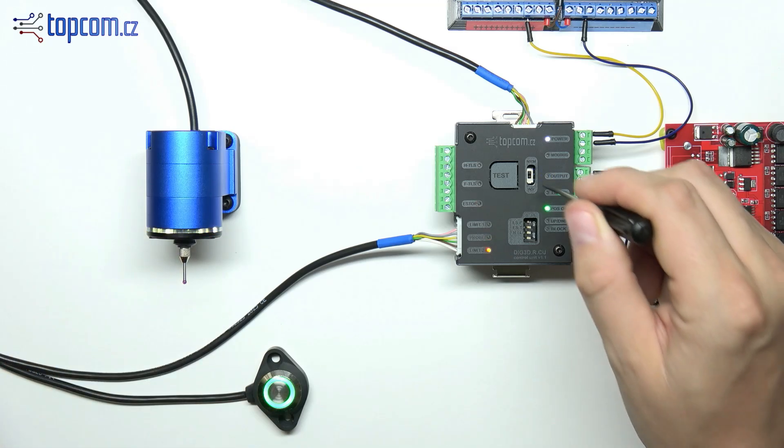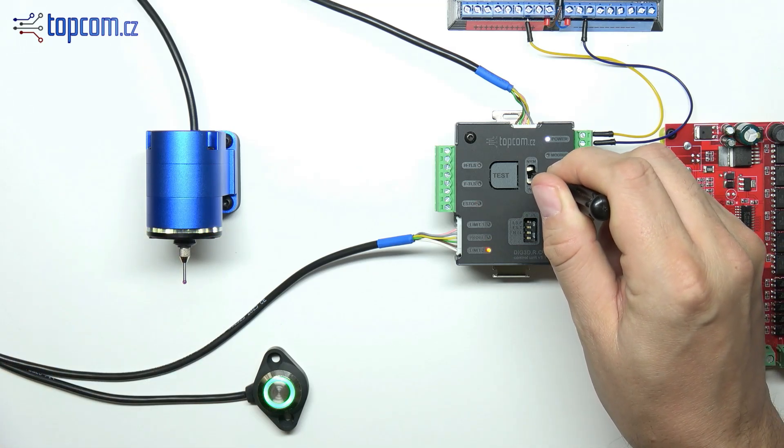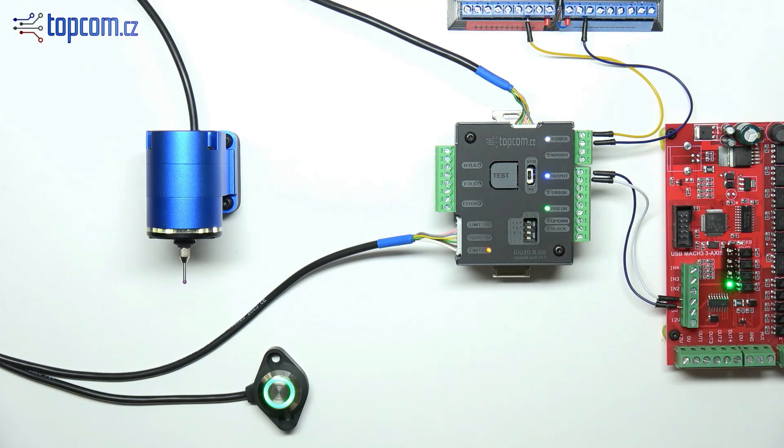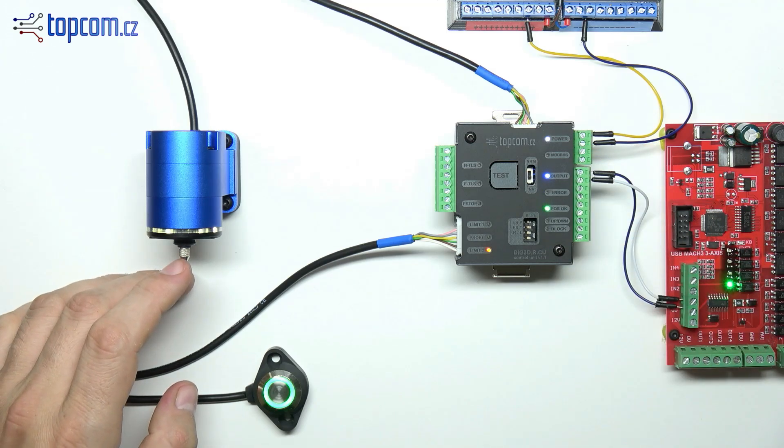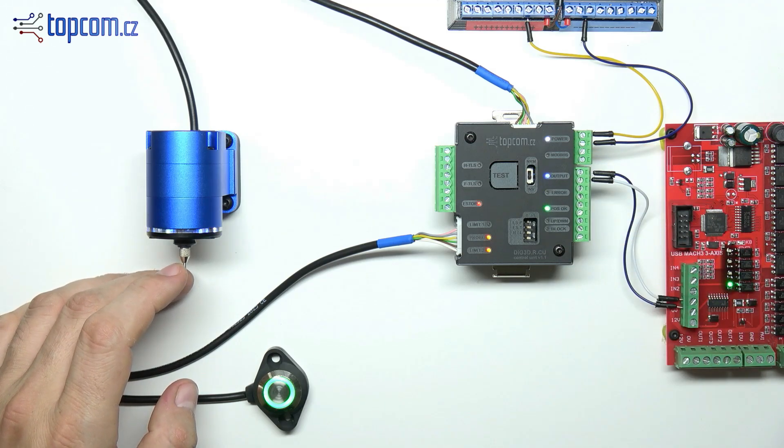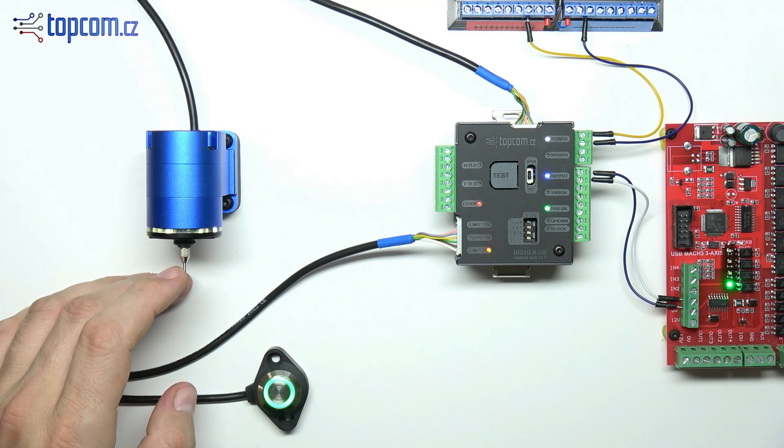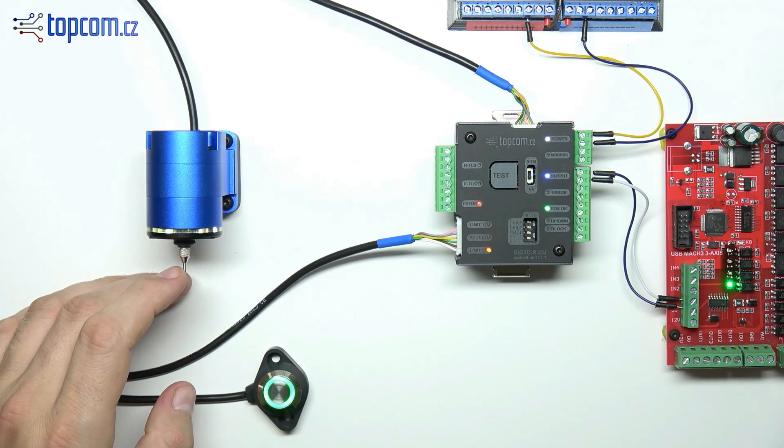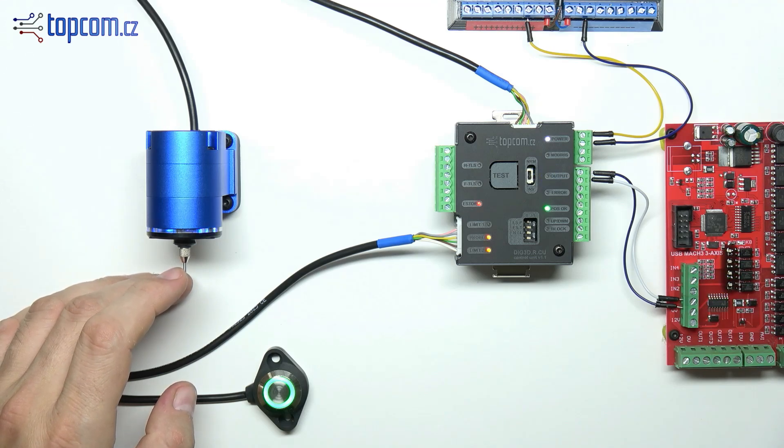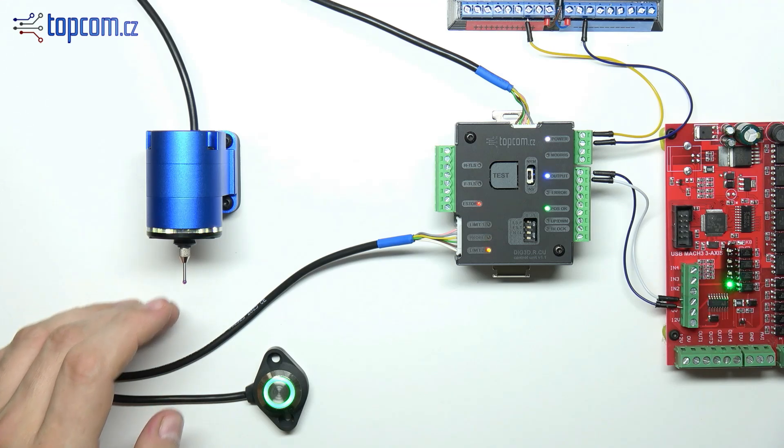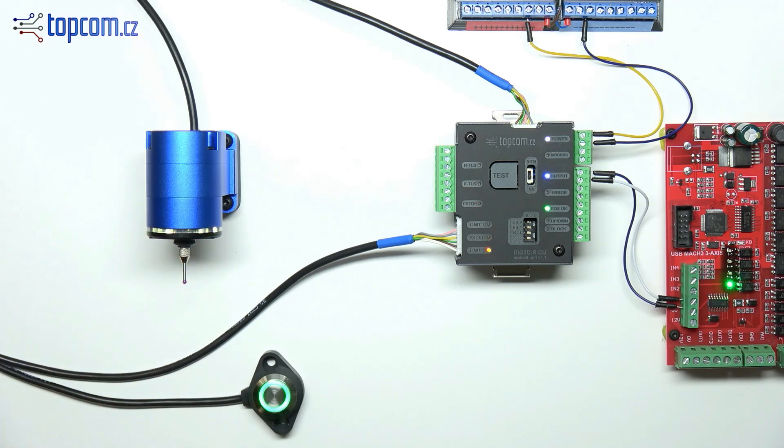You can set the signal polarity on the control unit using a switch, either normally open or normally closed. By triggering the probe, you can observe how the signal passes through the control unit and reaches the motion control board.